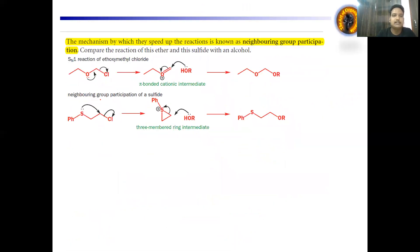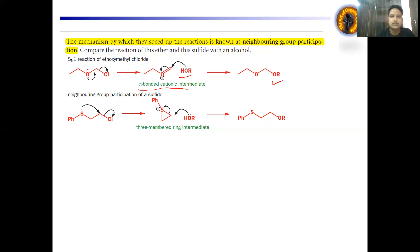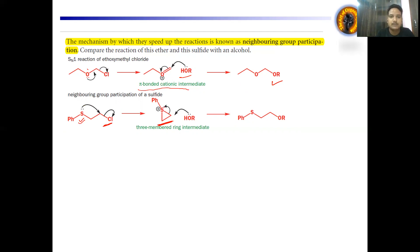Looking at the mechanistic pathway: the ether group conjugates its lone pair with the double bond, and there is formation of a pi-bonding cyclic intermediate. The driving force of this substitution is the ether atom, which facilitates electron donation and removes the Cl atom — this is called anchimeric assistance or neighboring group participation. Similarly, for the sulfur atom containing a lone pair, this lone pair can participate and make a three-membered ring. The three-membered ring intermediate is unstable and readily breaks to make the final compound.